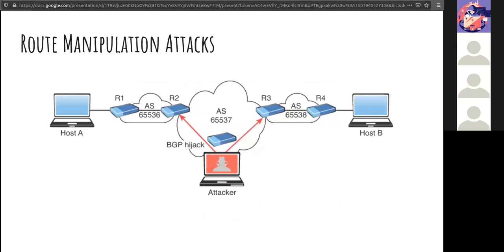BGP hijacking is the most common router manipulation attack. An attacker configures or compromises an edge router to announce prefixes not assigned to them. If the announcement contains a more specific route than the legitimate one, the victim's traffic can be redirected to the attacker. BGP is horribly insecure, yet it's used as the backbone of the internet. We have seen recent attacks using BGP — check the news and be aware, as they're not going away anytime soon.